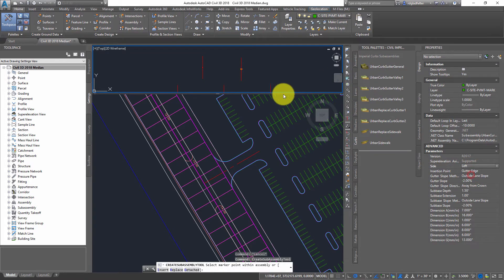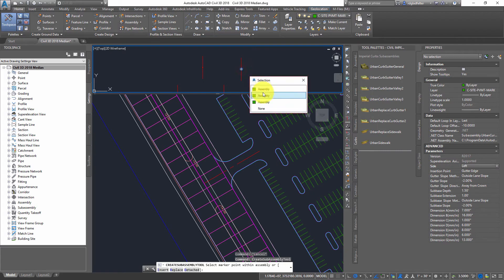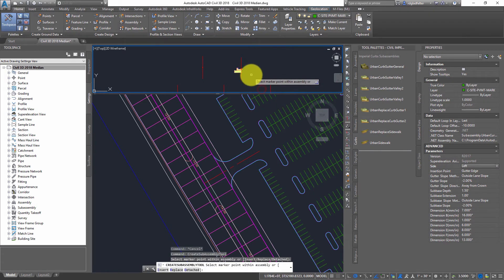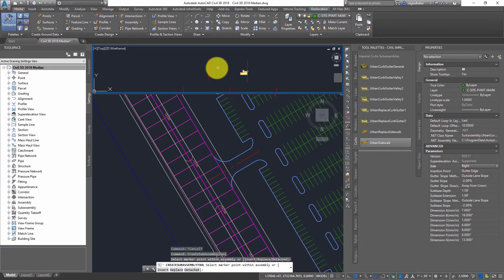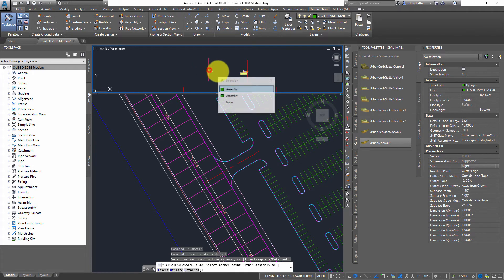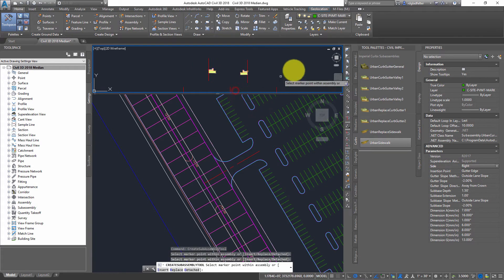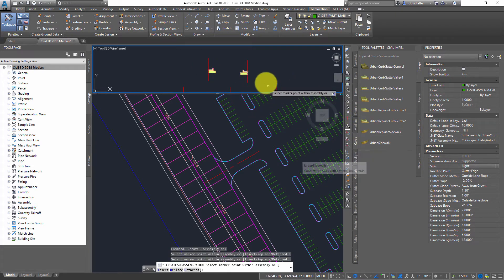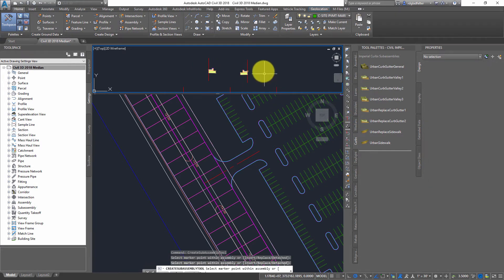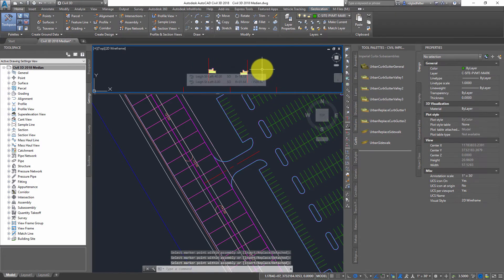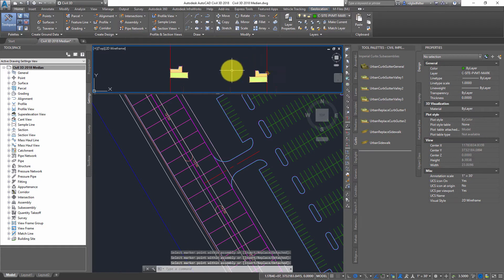So I'll go ahead and start with just a regular urban curb and gutter. We'll go ahead and put that in right there. I'll put this guy in right here. And so there's my curb and gutter. Nothing too fancy there.